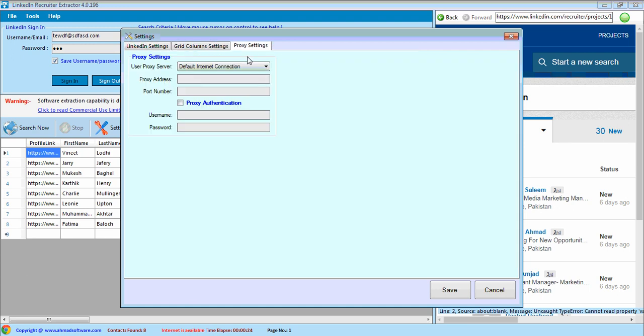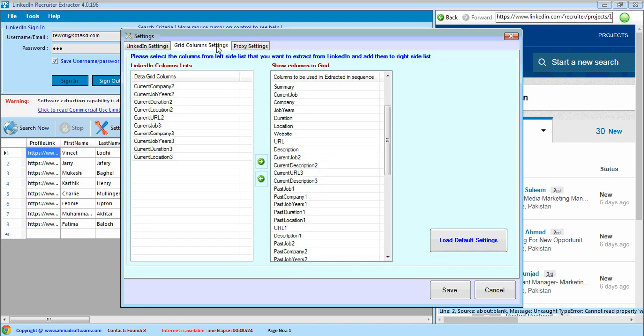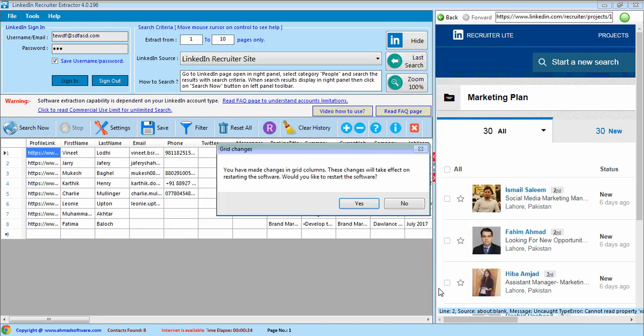From here you can use proxy server if you want. If you want to load large default settings, then click this option. These changes will take effect when you restart the software.